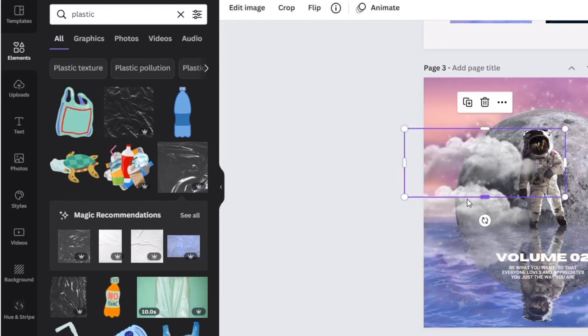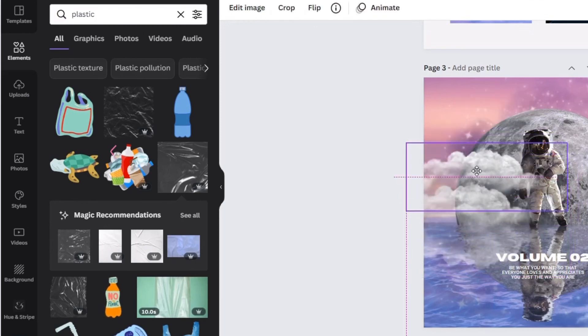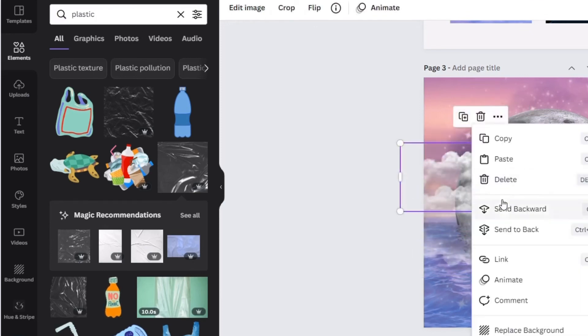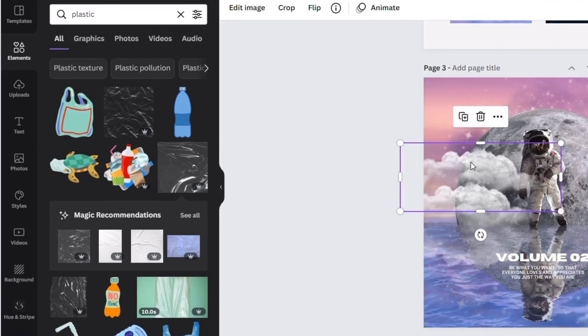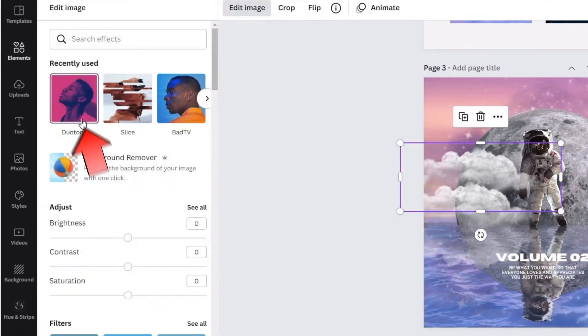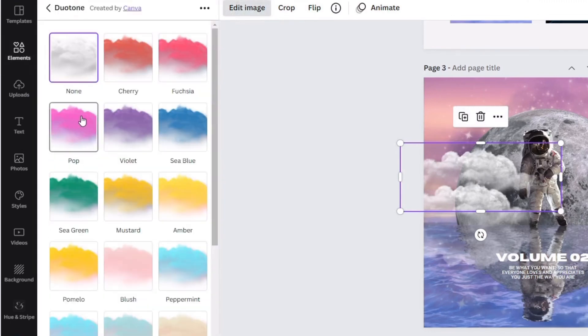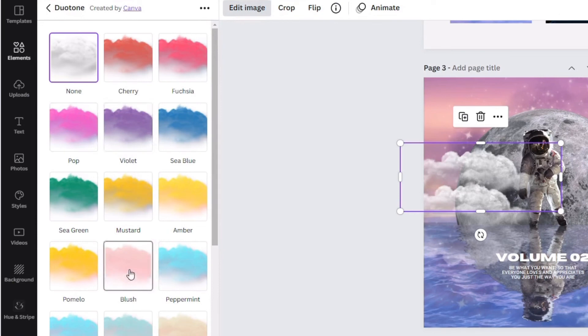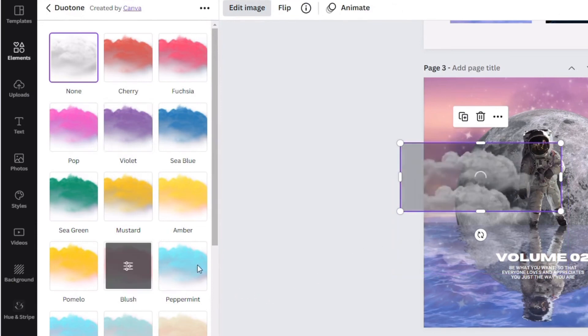I added more clouds for my final touch. I changed the color of the clouds to blush. To change the color of the clouds, find duo tone under edit image.